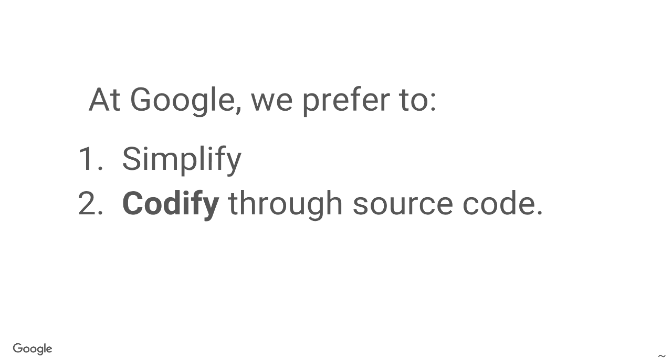So, at Google, the way we tackle knowledge transfer is basically with two basic strategies. So, first of all, we try to simplify where we can our systems, and we try to codify not only using wikis and docs, also through source code. And that's going to be the main part of the talk, and I'm going to give some examples on that.